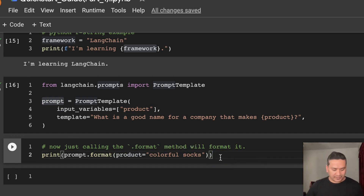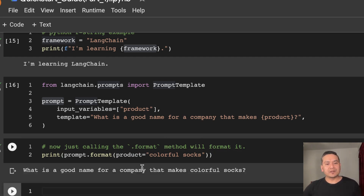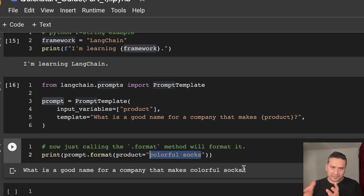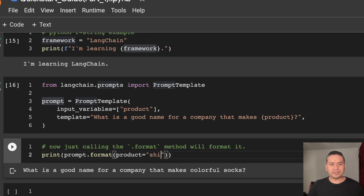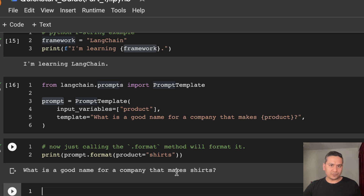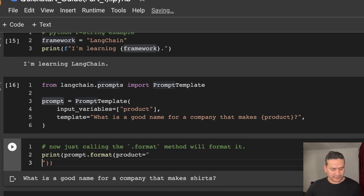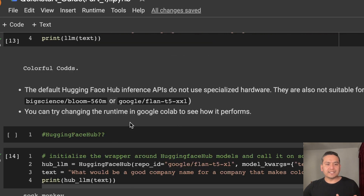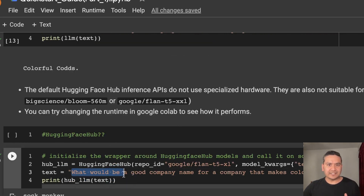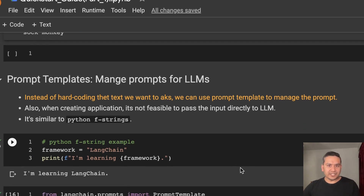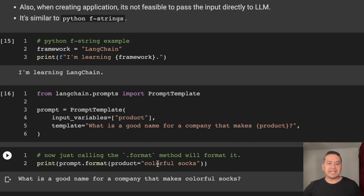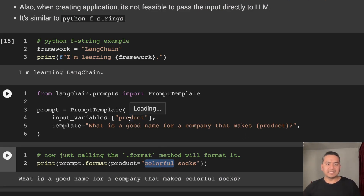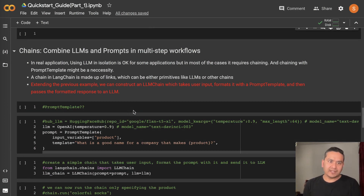Now we can run this with the dot format method: prompt.format(product='colorful socks'), and it outputs 'What is a good name for a company that makes colorful socks?' You can pass anything you want. If you change the product to something else, that something else will appear in the output. This is how easy it is — before, in the first example, we had to write the full sentence. But if you're creating an application, using a prompt template is much more convenient since you just replace the variable name.